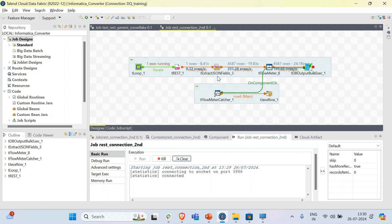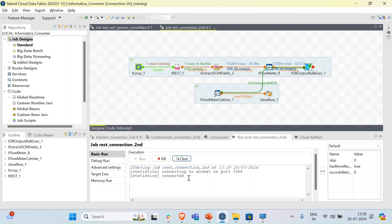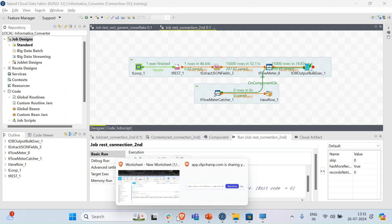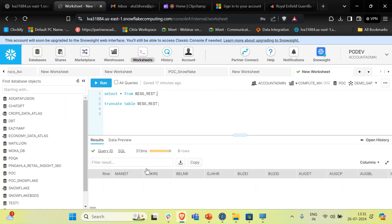Then, by using a tDBOutputBulkExecute, we populate these parsed records into the desired database, filtering out the unnecessary records in the path. We can also run this in chunks, which decreases stress and increases performance of the job by using a tLoop component.